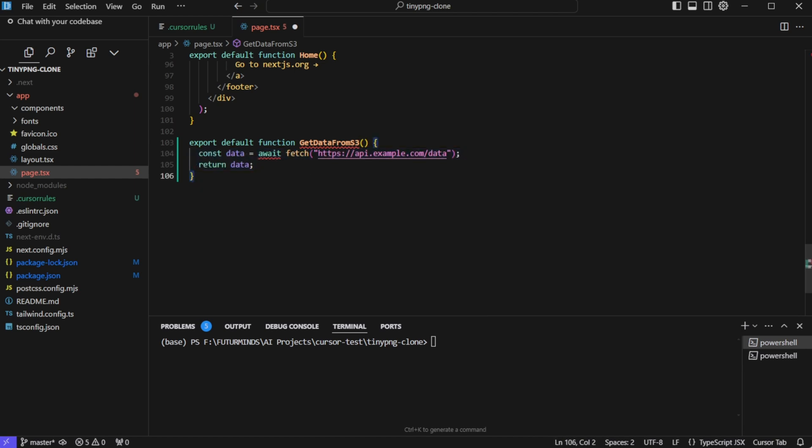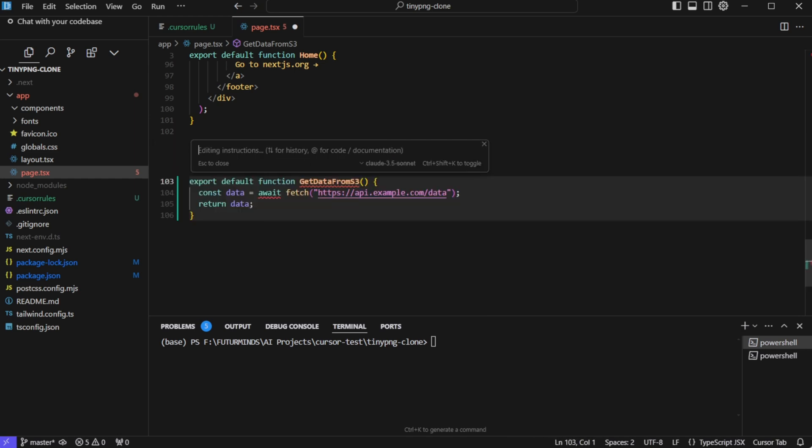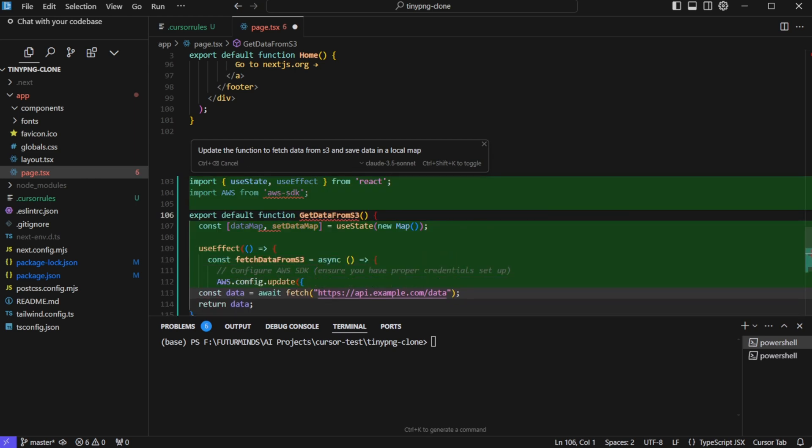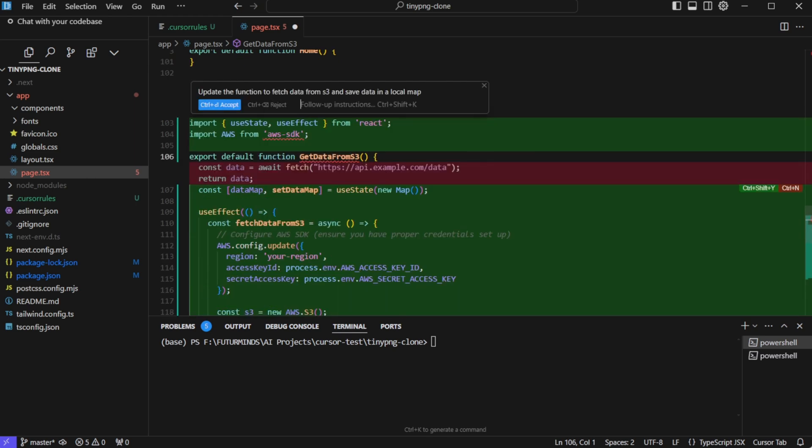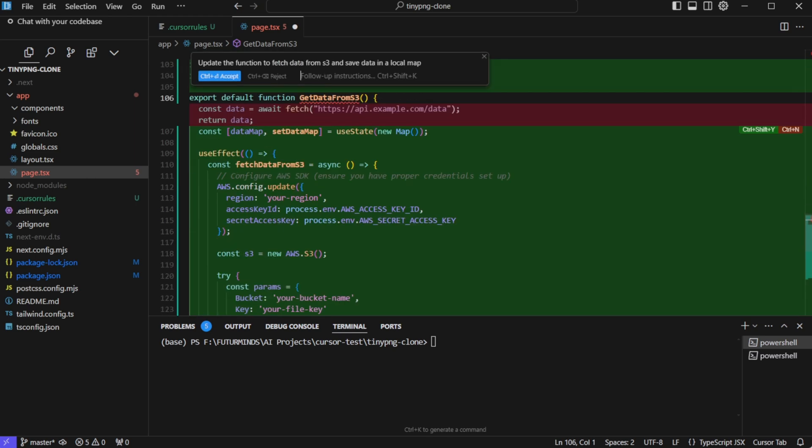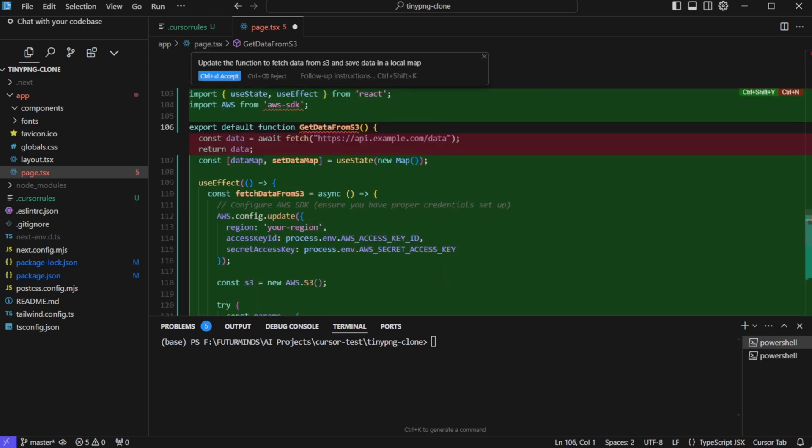We can even select the code and click on edit, or we can press control K. And here we can give instructions on how to change this function. So let's say if I give the instruction, update the function to fetch data from S3 and save the data in a local map. It will update the function. It is making all of these changes. And now we can either accept this change or we can reject it.